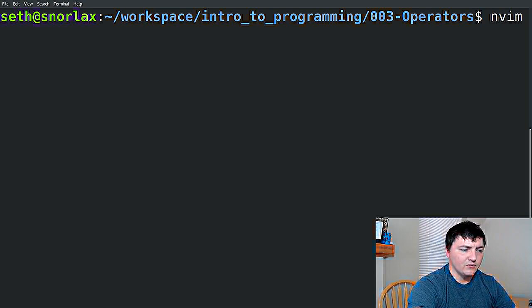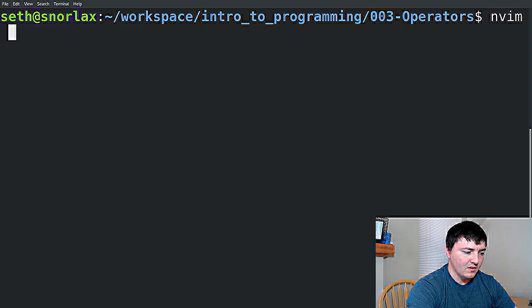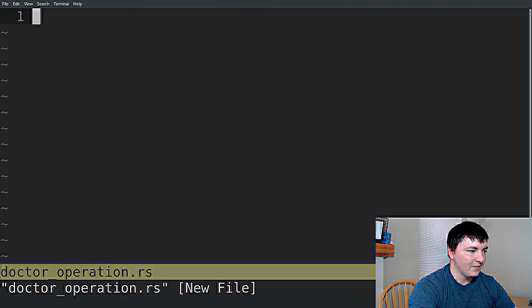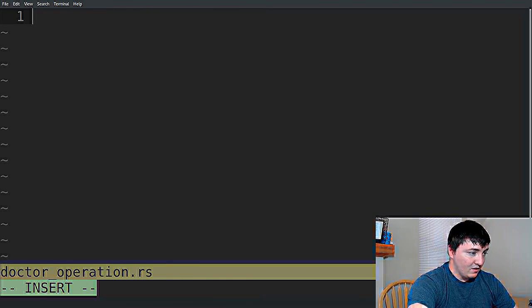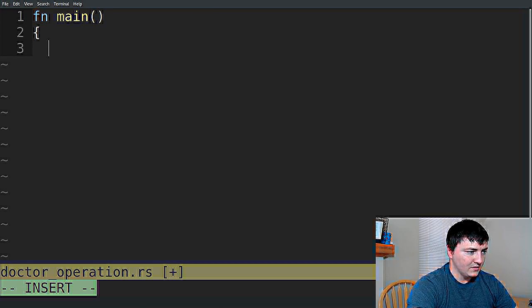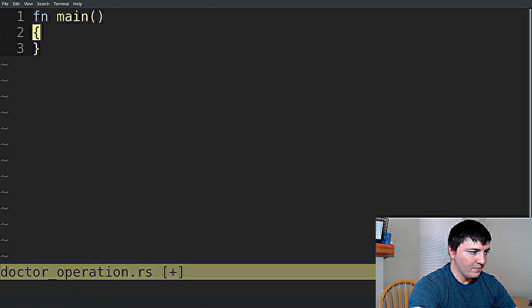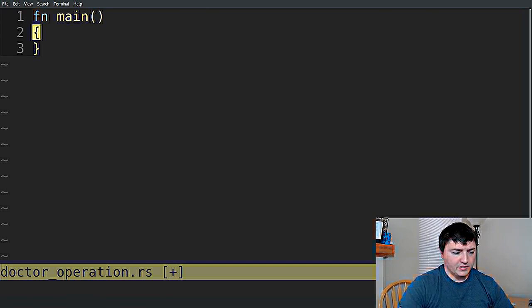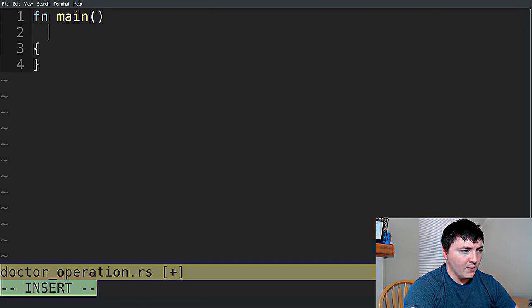We'll call our file 'doctor operation'. So let's format it out. We have a few operators that are quite common.